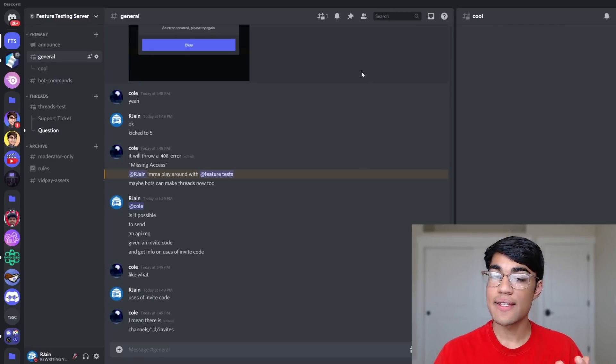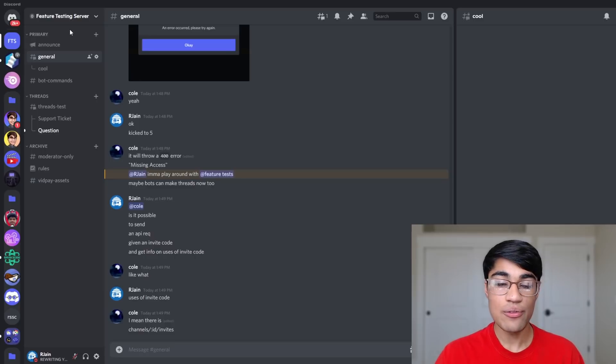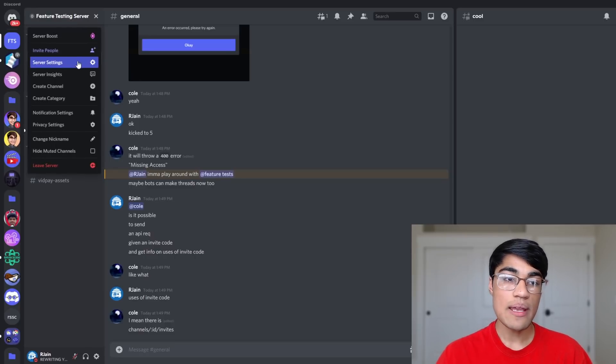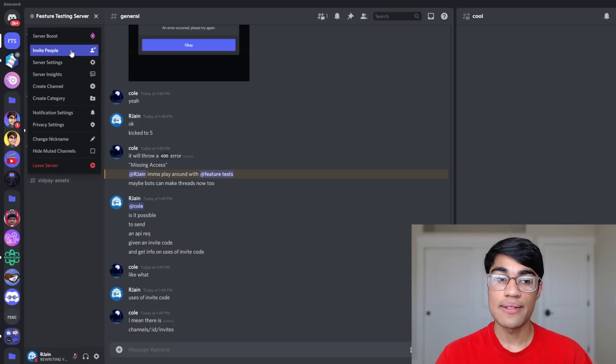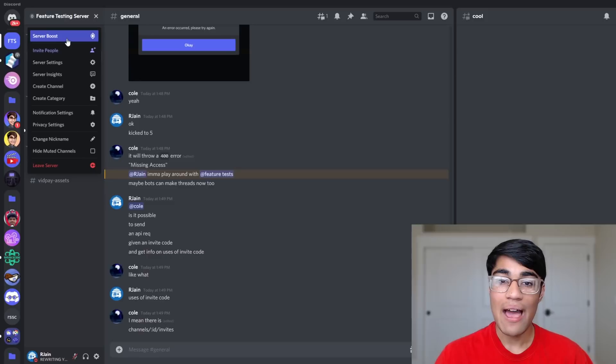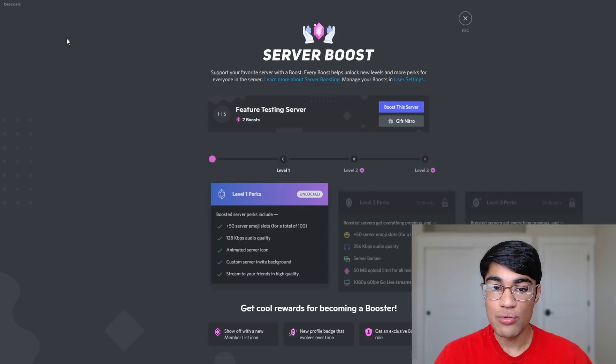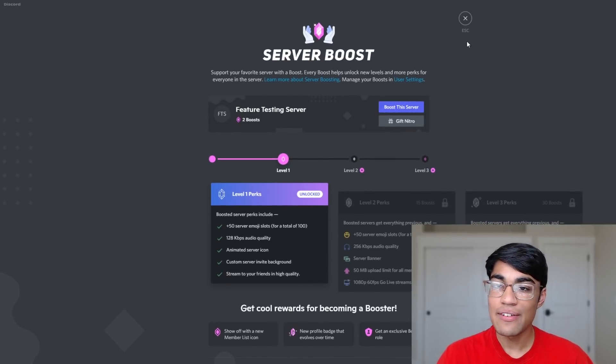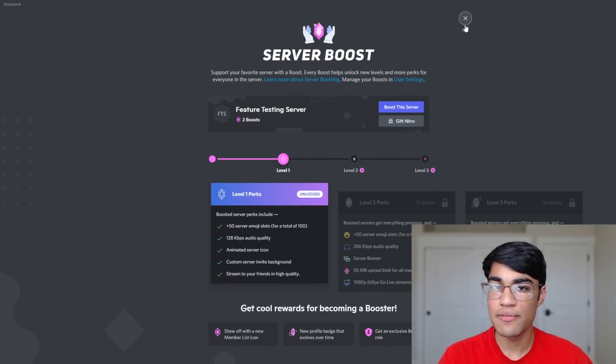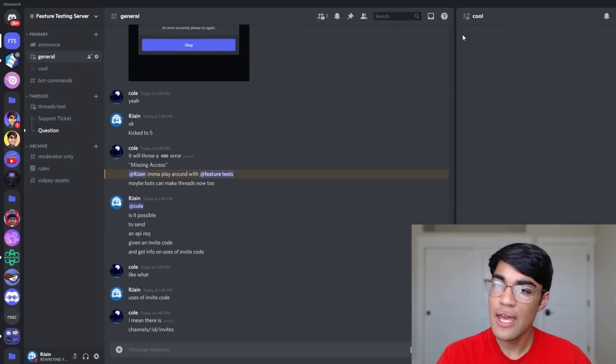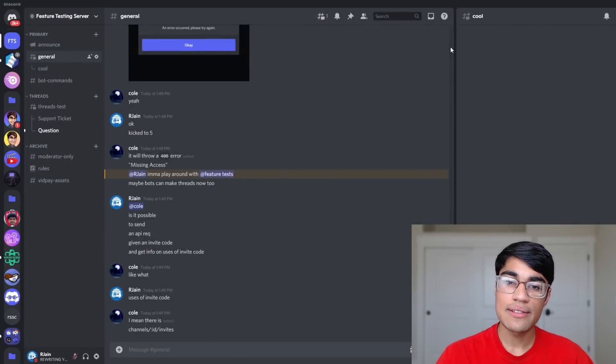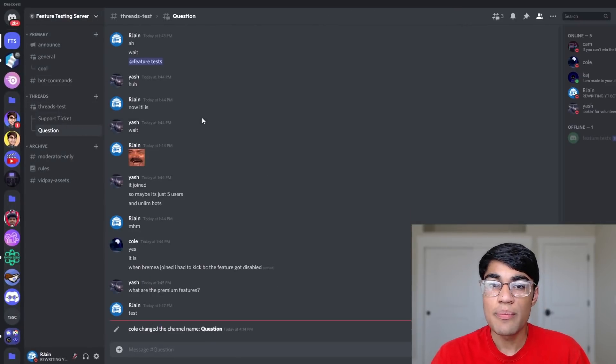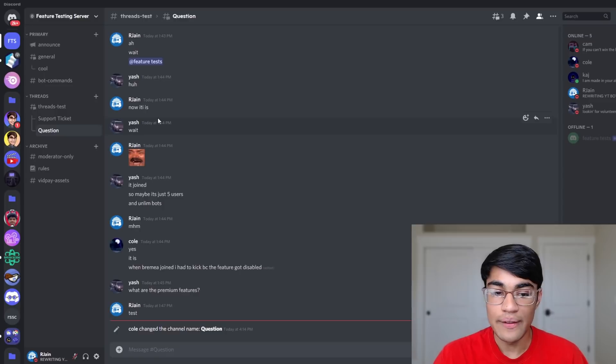Currently, due to this early access and testing, users who have threads enabled right now on their servers are able to create private threads without having level two boost perks. Meaning that without having 15 boosts, you're getting that premium feature for free. But later on, Discord will likely restrict this feature to be premium only.